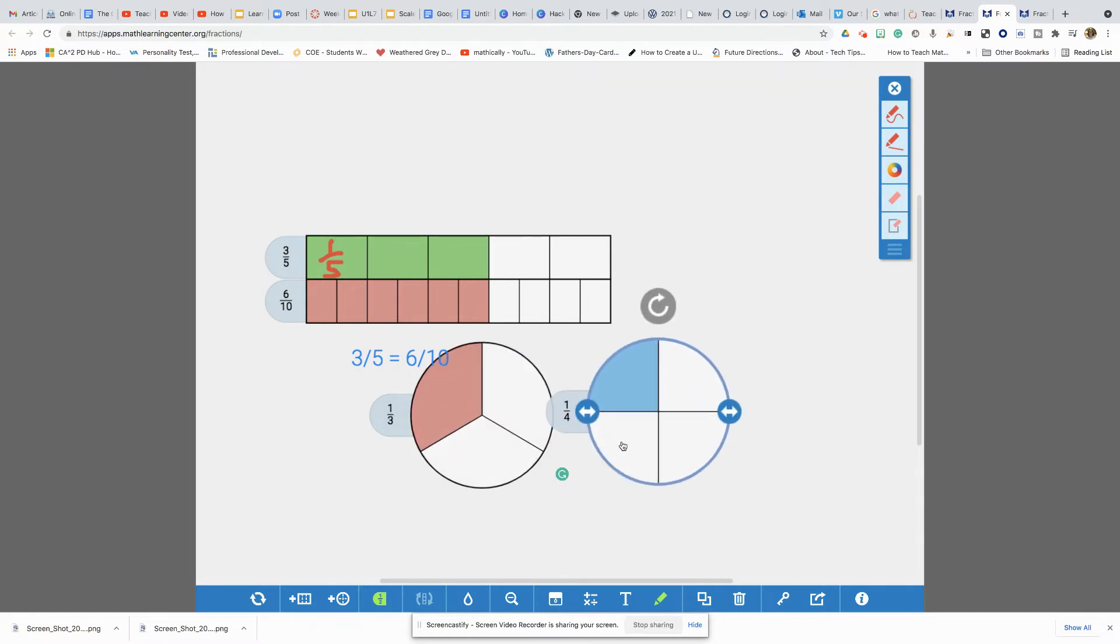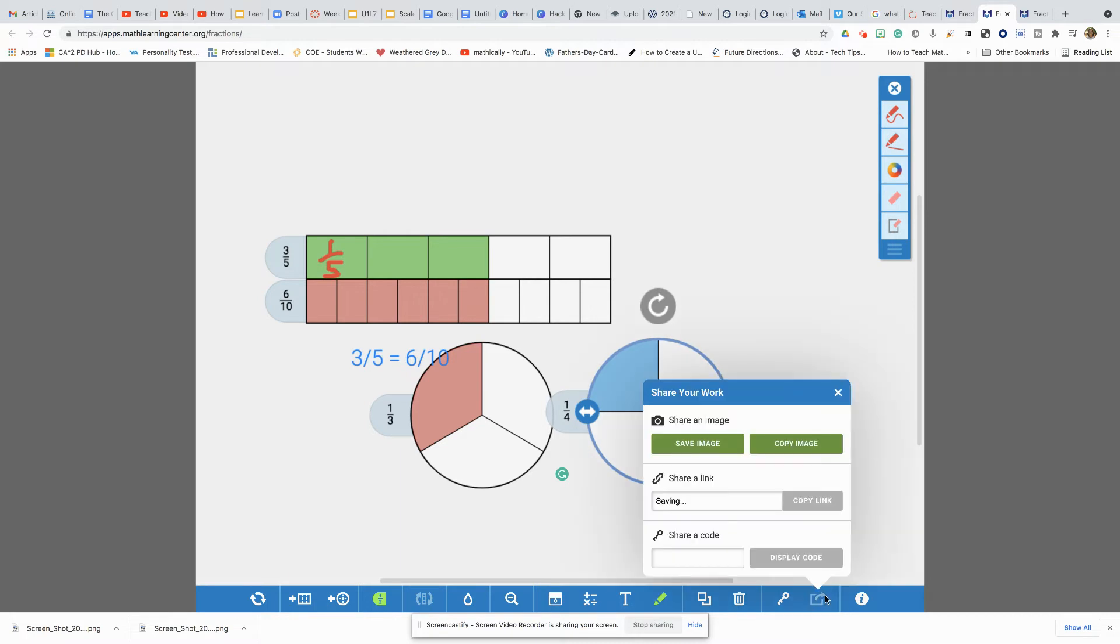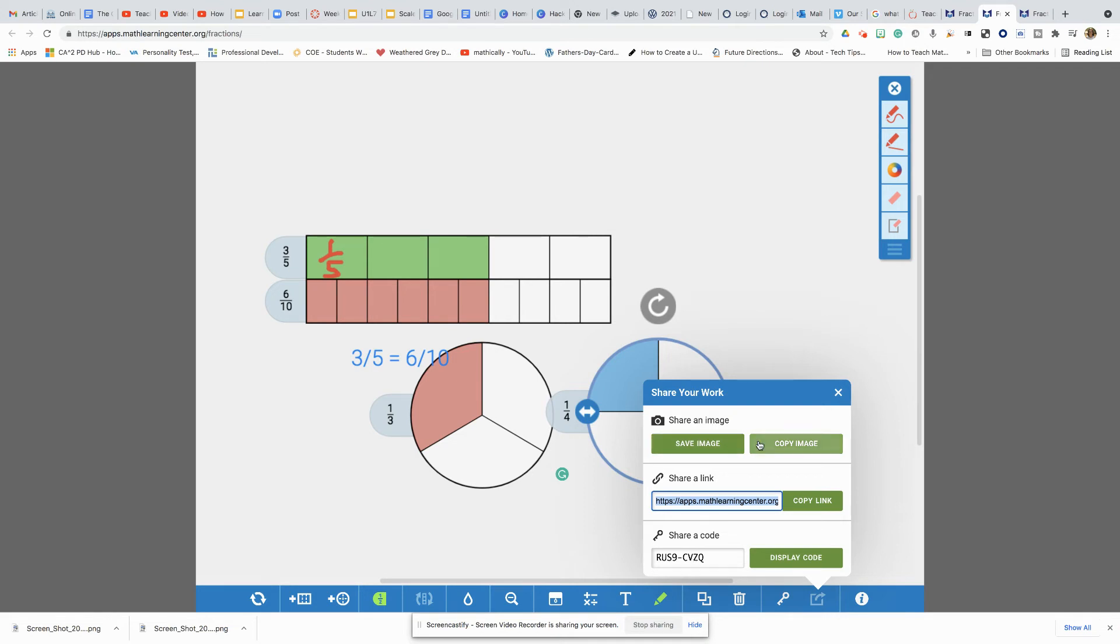So a lot of fun ways that you can play around with this tool. As teachers, you can also set up your problem. You can share that with your kiddos. You can share an image. You can have your students go on to this app. You can set up several problems, maybe about comparing, ordering, finding equivalent fractions, and just encourage them to have fun and explore.